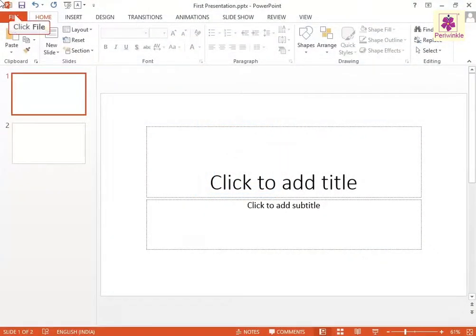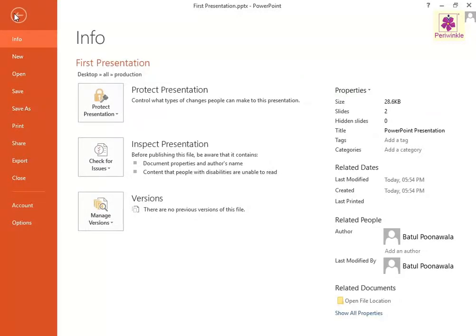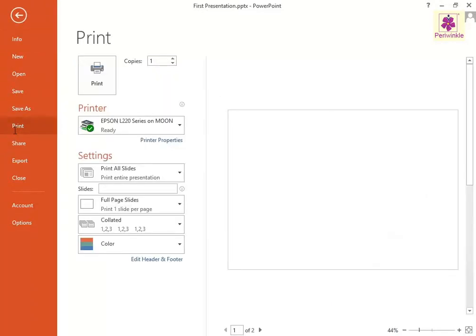Click on the File tab. The File option screen appears. Here, you can click on the Print option and the Print screen appears.